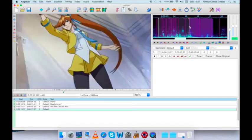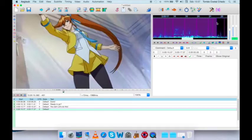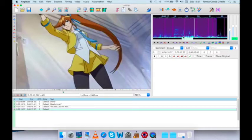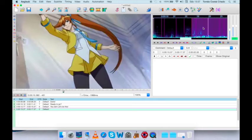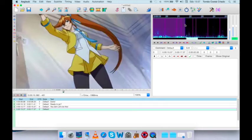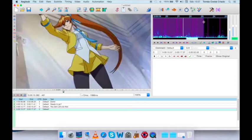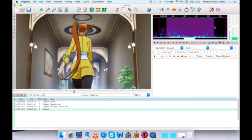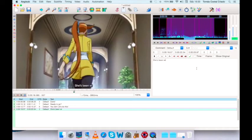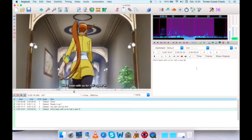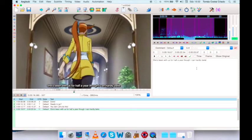Next line again. No sound there. We know where it starts. And, now we know where it finishes. She's been with us for half a year, though I can hardly believe it. Right. Then, we have the fourth line of our subtitle. She's been with us for half a year, though I can hardly believe it.